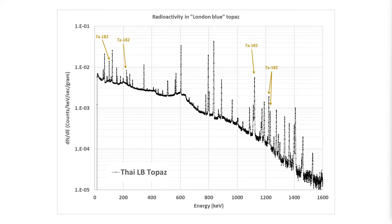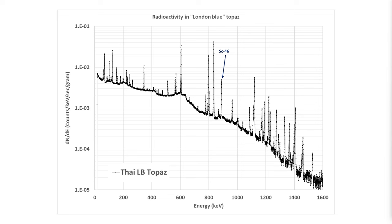We can see that tantalum 182 is also present in significant concentrations in this sample. It too has a similar explanation: neutron addition to tantalum 181 in the natural material. Scandium 46 is also present and owes its origin to neutron capture on scandium 45 in the natural sample.